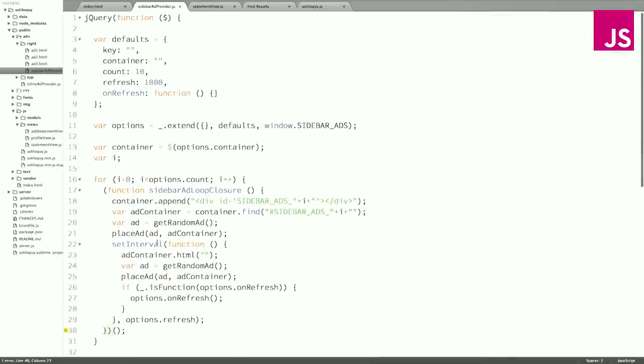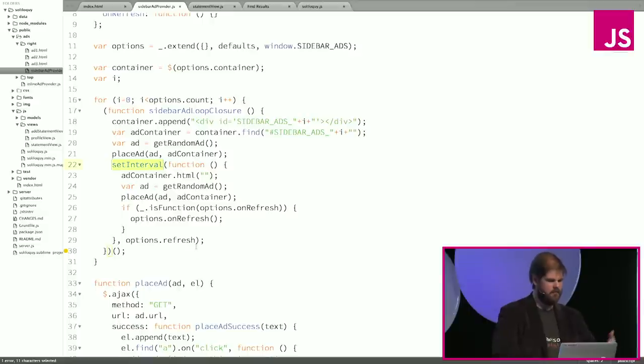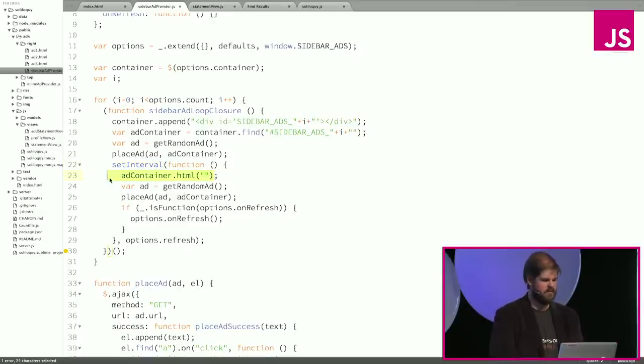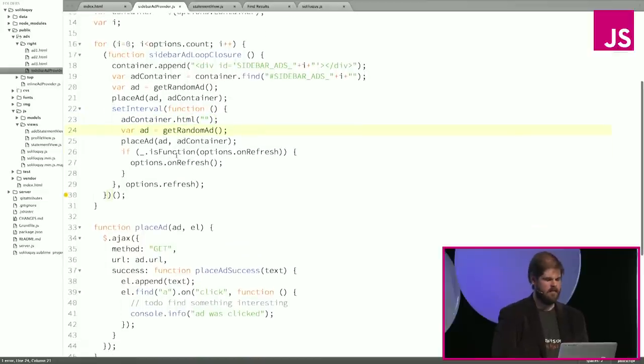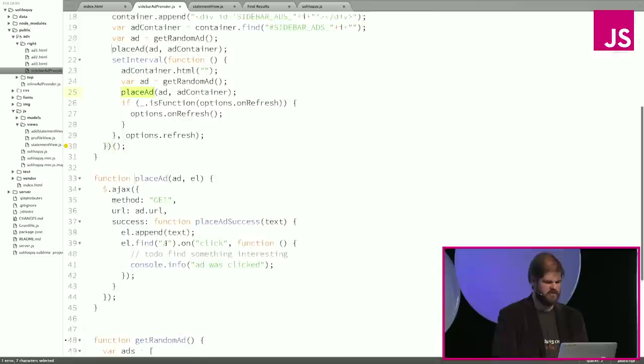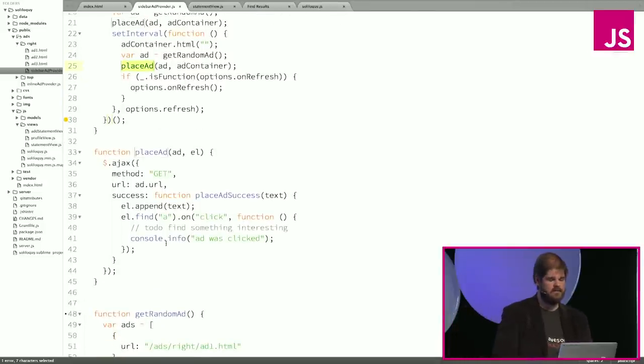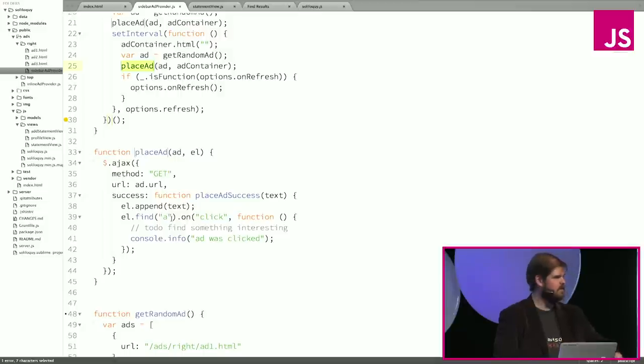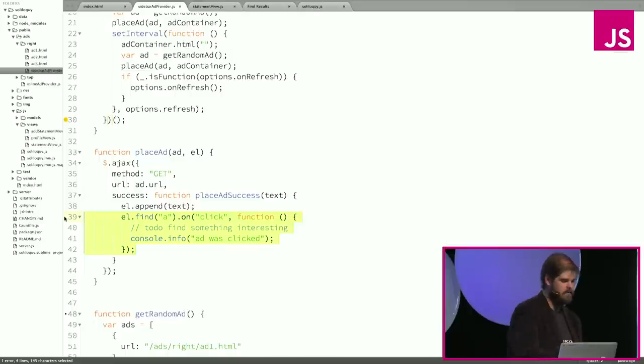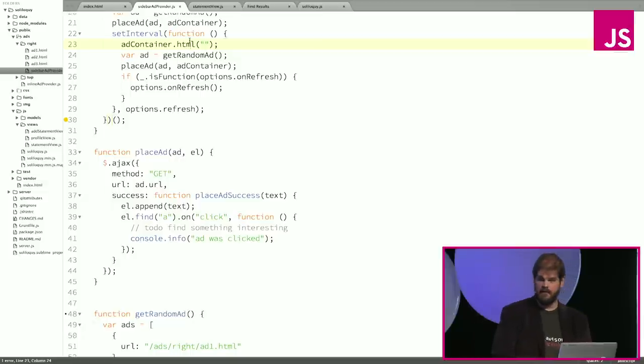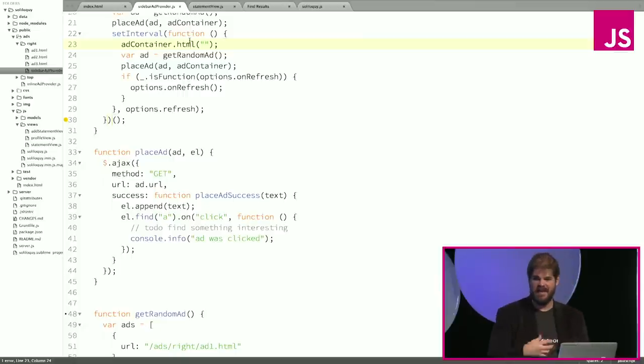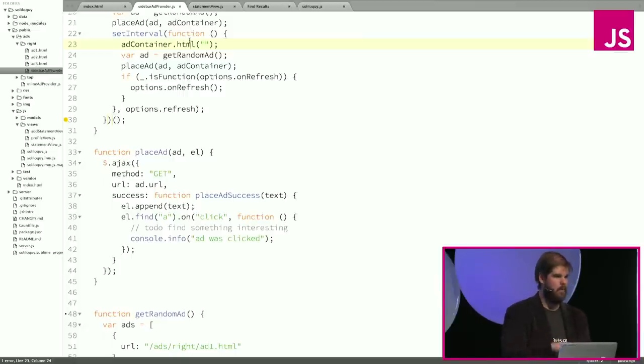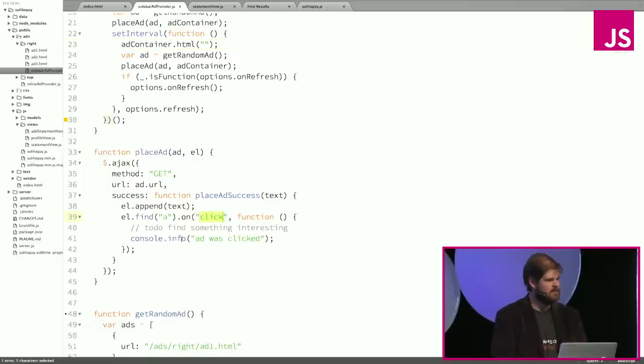So if we take a look at the sidebar ad provider, we can see how it works. It's calling setInterval. On an interval, we are clearing out our advertising container. We're just zeroing out the contents of it. And then it goes and gets a random ad from its advertising server and places it with this function here. Placing it just amounts to it goes out and gets the HTML text that it needs for this ad. And when it's got it, it sticks it in our container and binds up a click event. But here's our root issue. Because we are dynamically creating an element and attaching an event to it, and then we're clearing it out. But at no point are we ever removing that click handler.